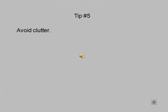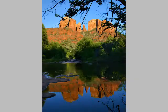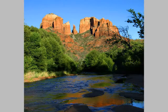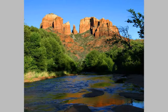Tip number five: avoid clutter. Clutter is a major problem. In this scene, dead branches spoil the picture. In this composition, they're not so apparent and it's a little better — still, however, not a prize winner.